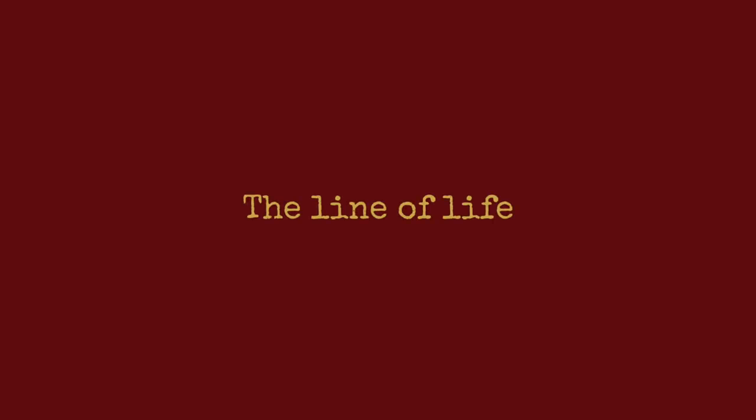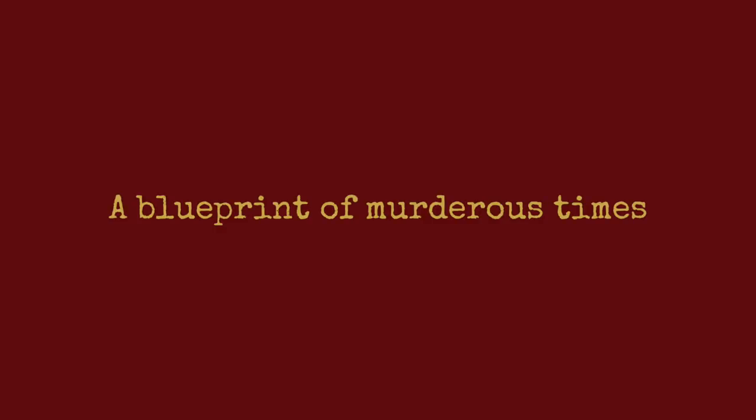These empty hands is all I got. The line of life, a blueprint of murder's times. Thousand years straight from hell, burning through me like the darkness you'll never see.